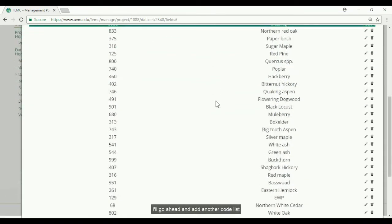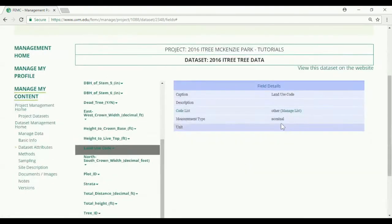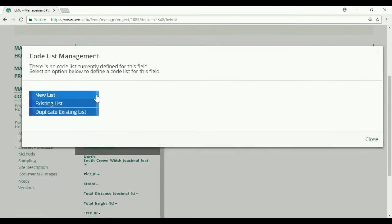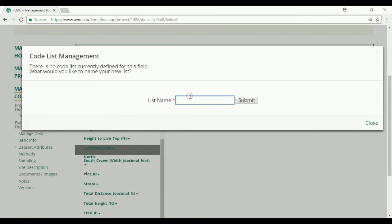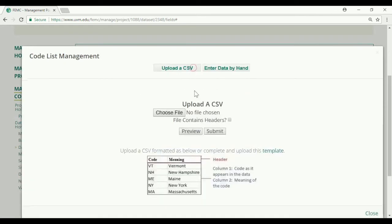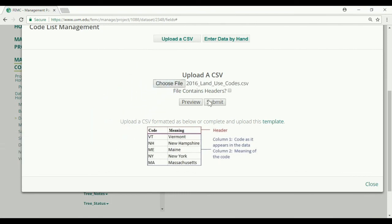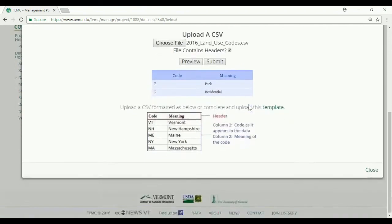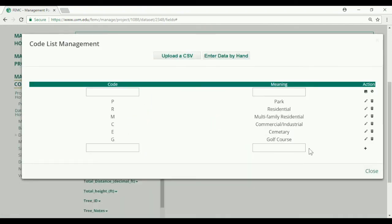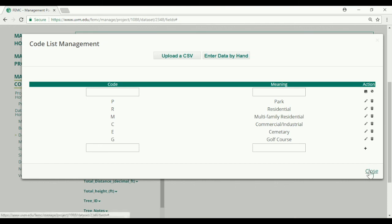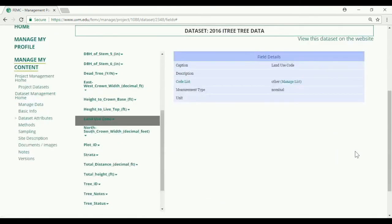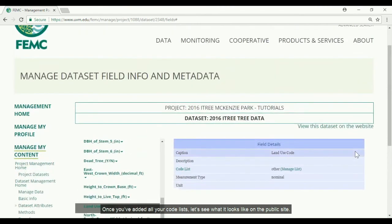I'll go ahead and add another code list. Once you've added all your code lists, let's see what it looks like on the public site.